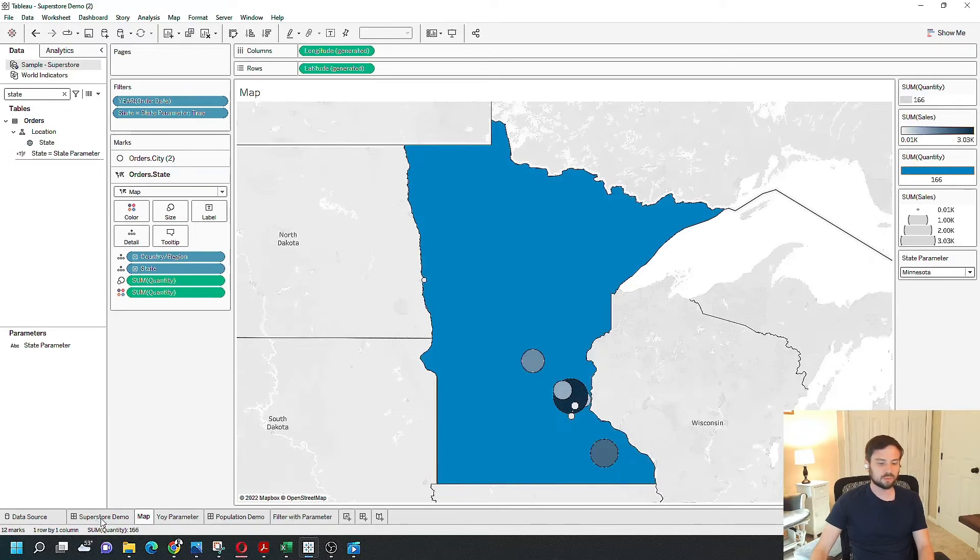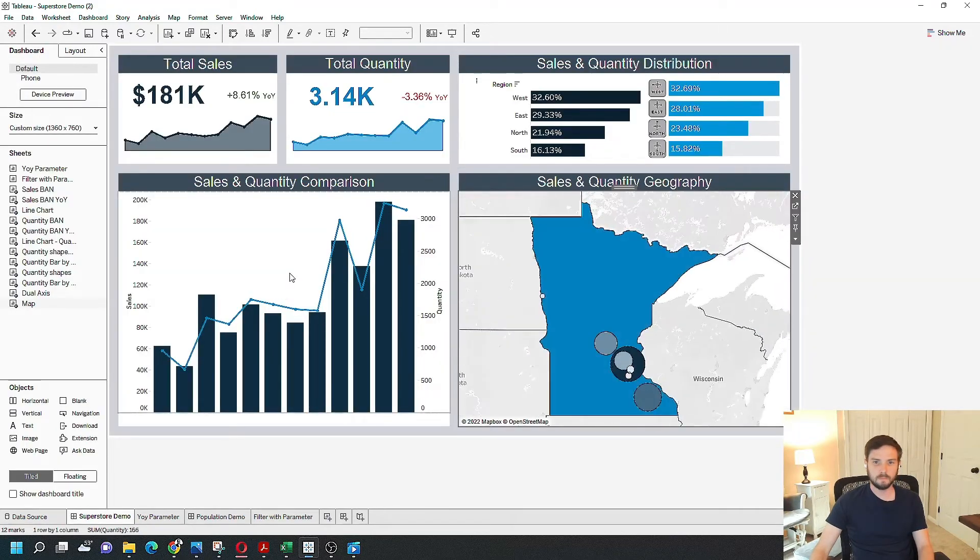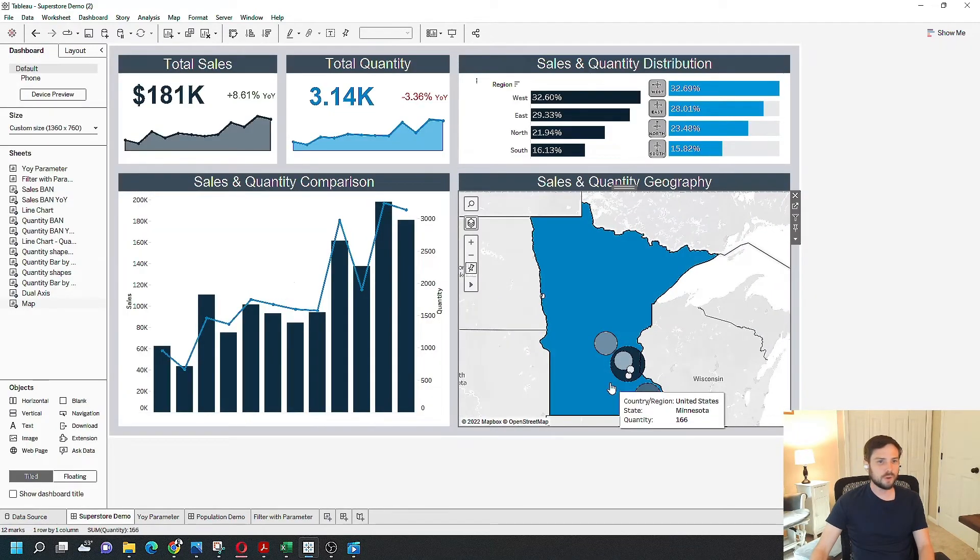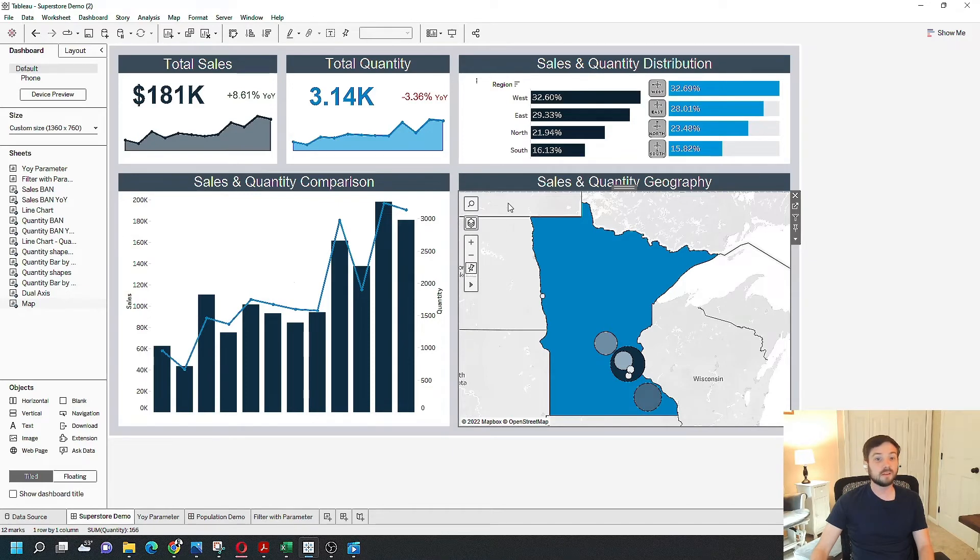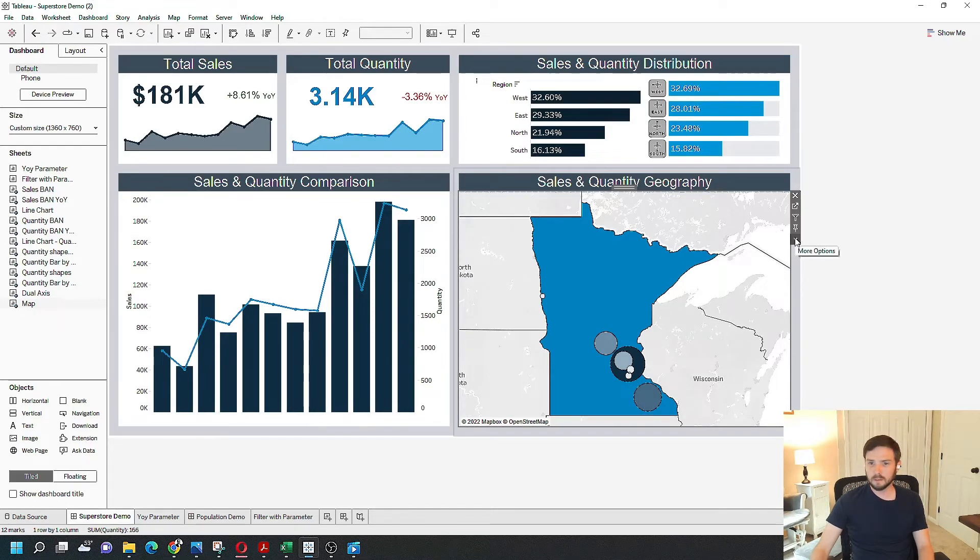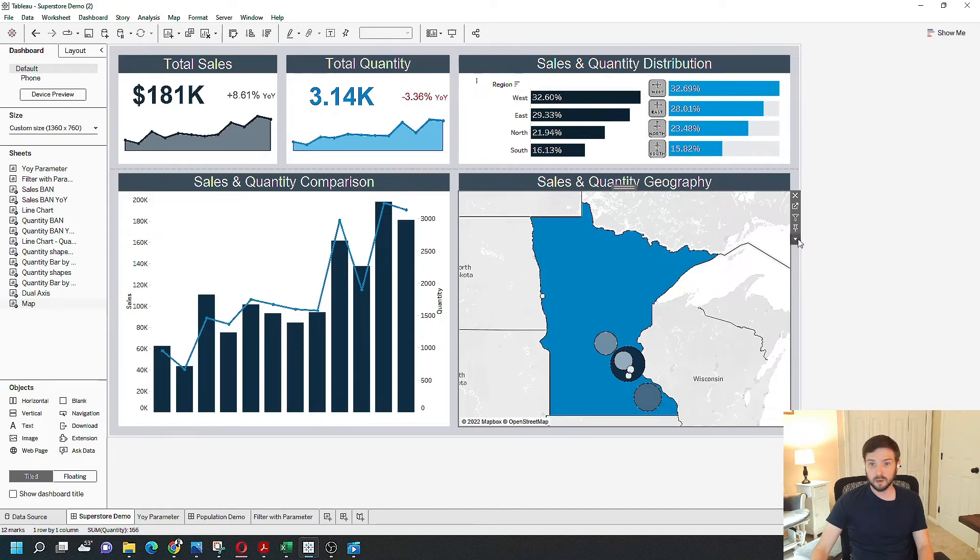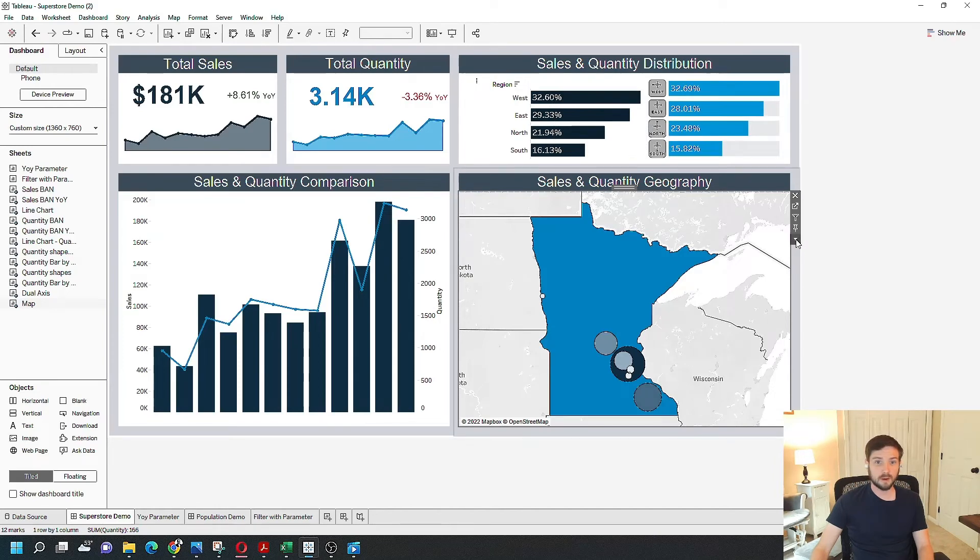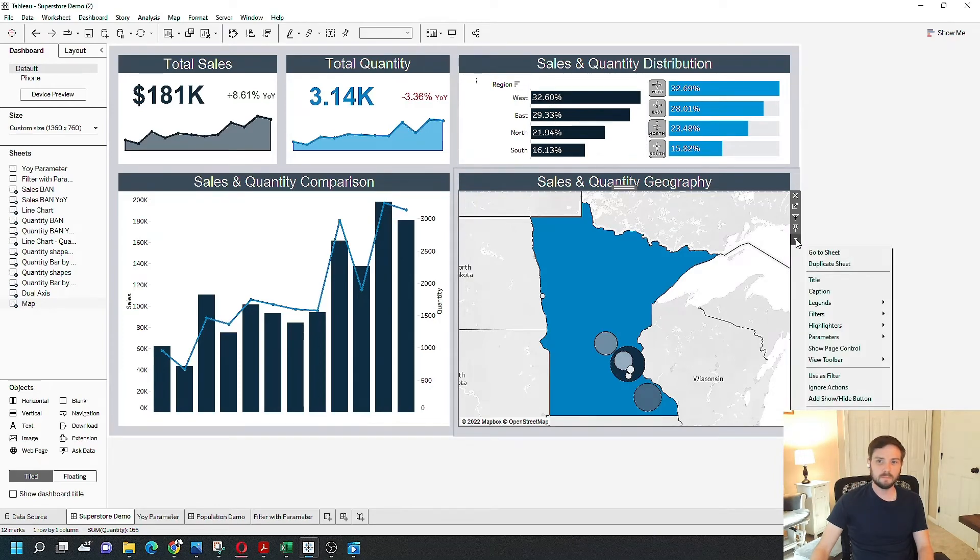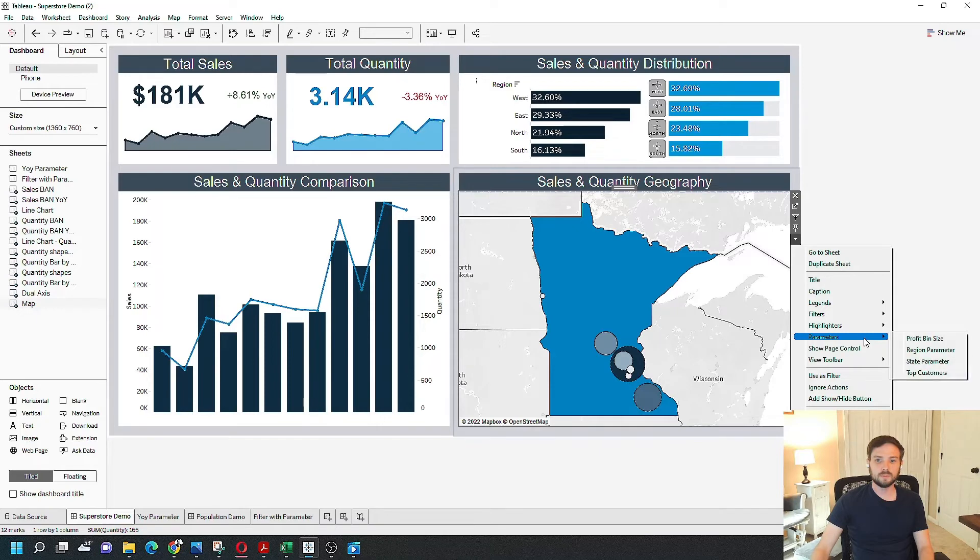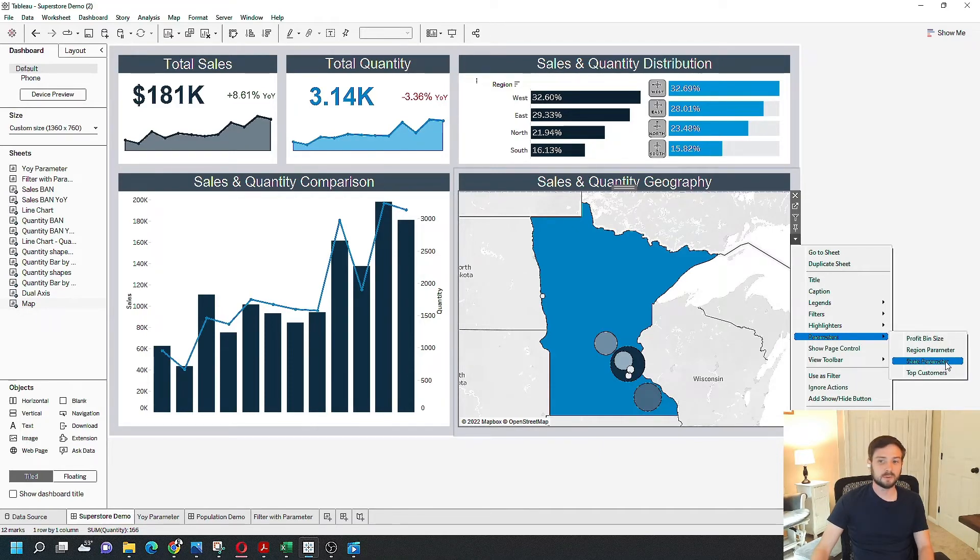Let's go back over to our dashboard and show you how to add the parameter here. Click the drop down on any sheet. I'm going to click the drop down on my map sheet, go down to parameters, and click on my state parameter.